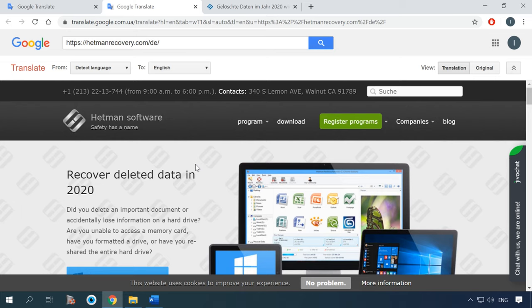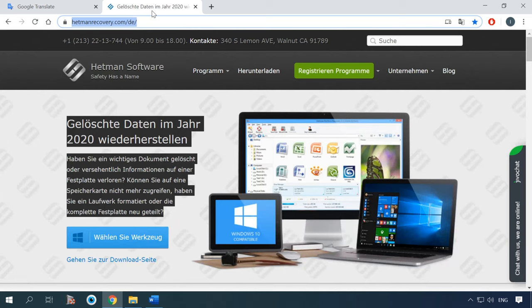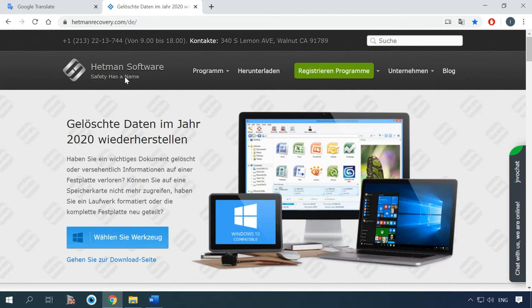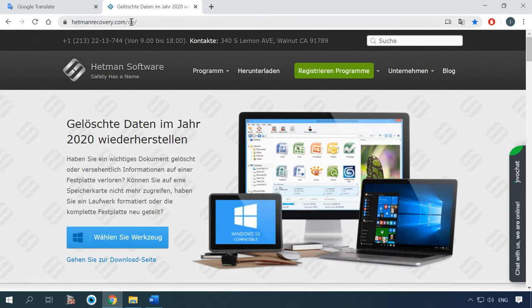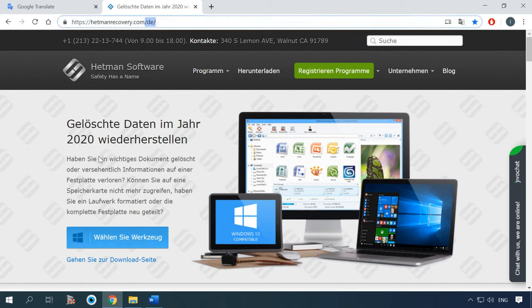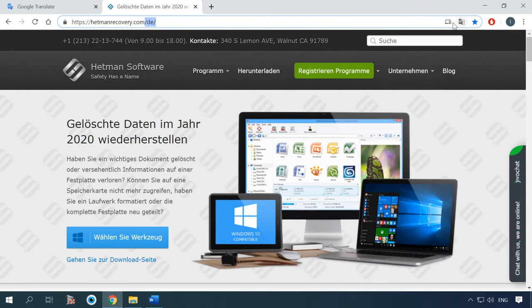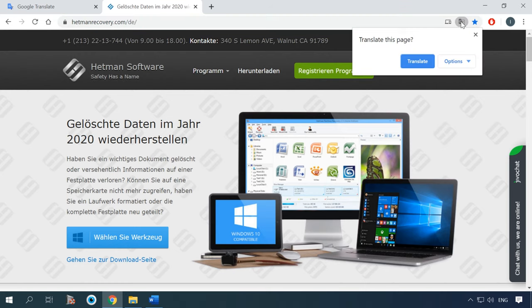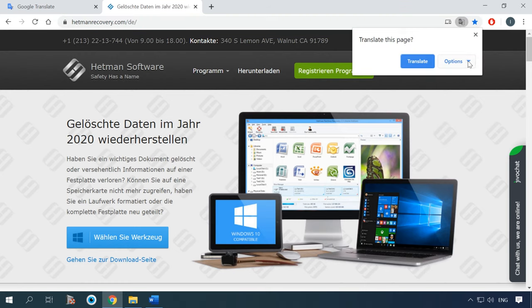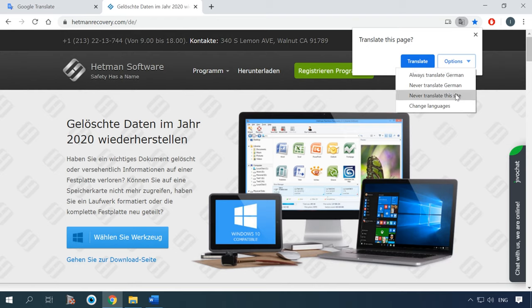If you use Google Chrome, you will see the Google Translate icon to the right of the address bar when you visit a web resource in a foreign language. By clicking on it, you can get an entire website translated within a few seconds.